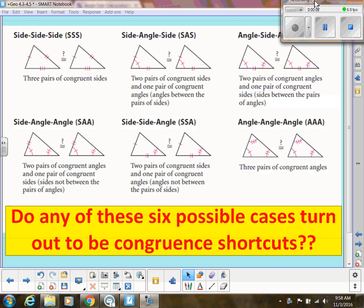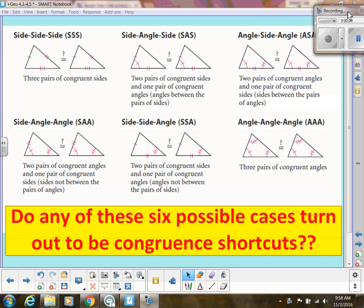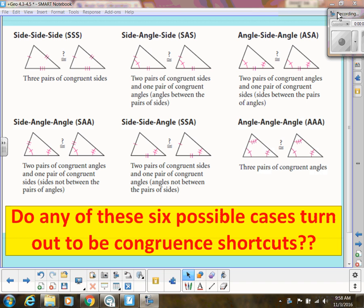In the last video we talked about congruent triangles, and the way we showed triangles were congruent was if all three angles were congruent and all three sides were congruent. So now we're going to explore whether there's an easier way — a shortcut from doing all six parts, the six parts being three angles and three sides.